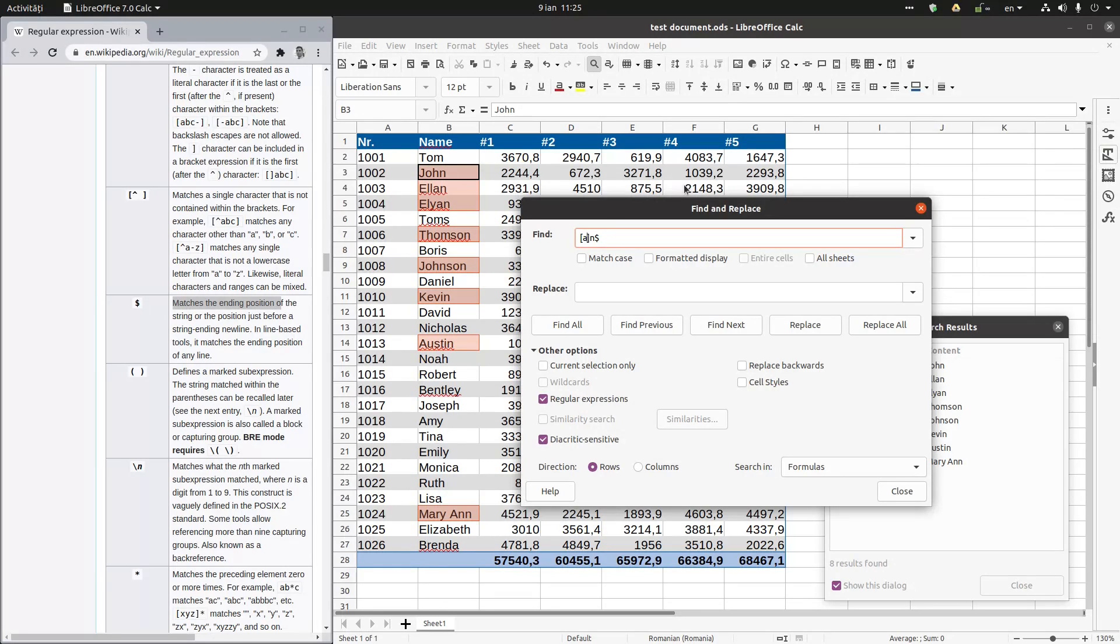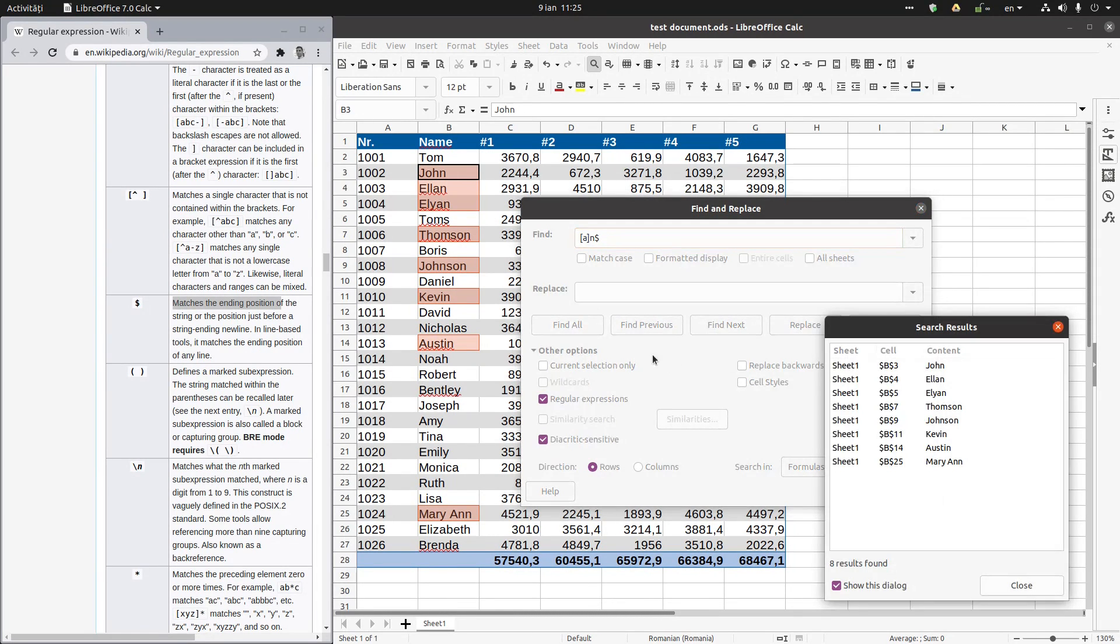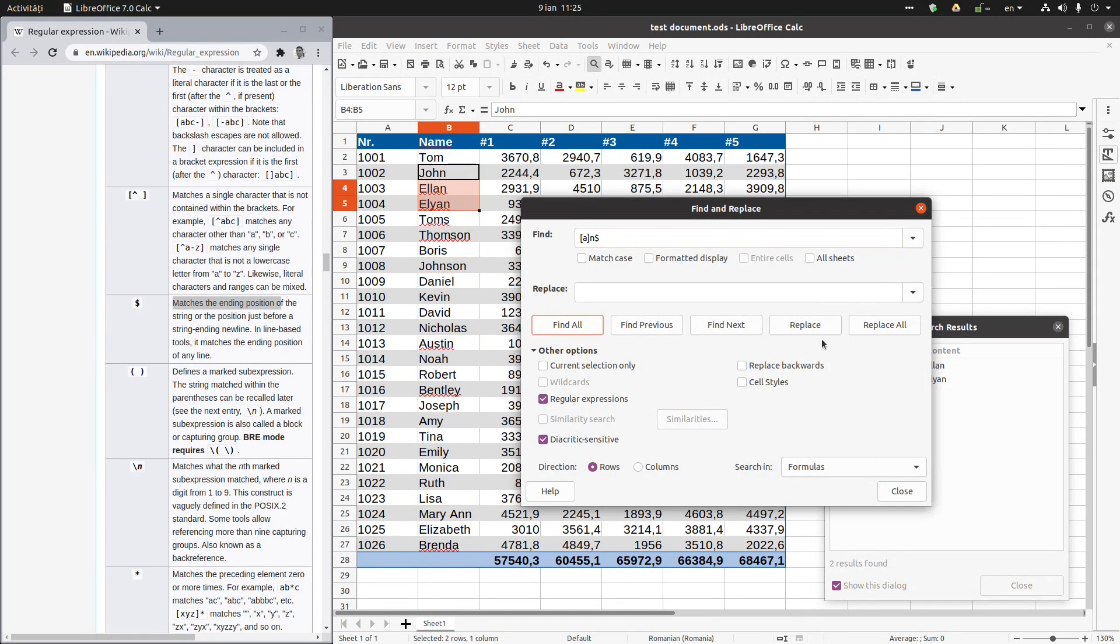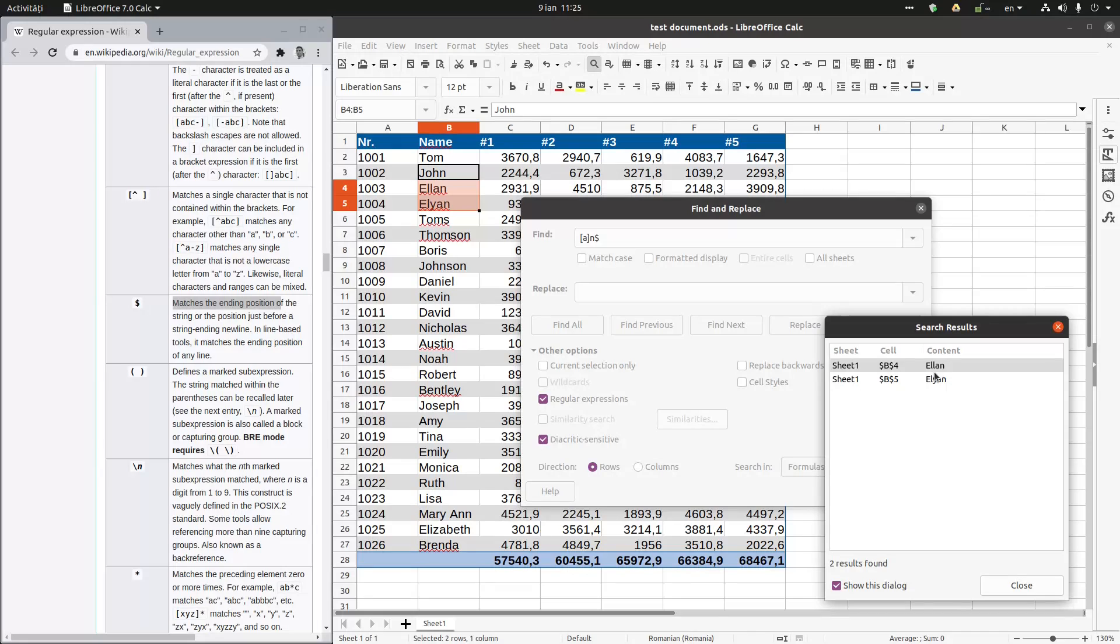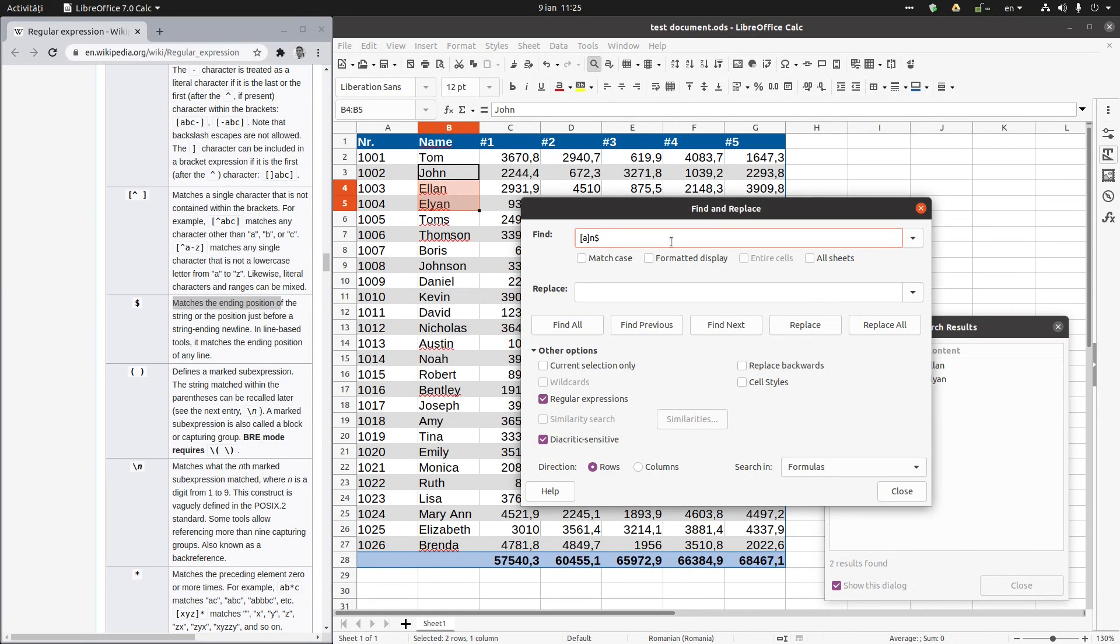I can search between those just the names that have an A before N. Let's see. Find all. A before N.